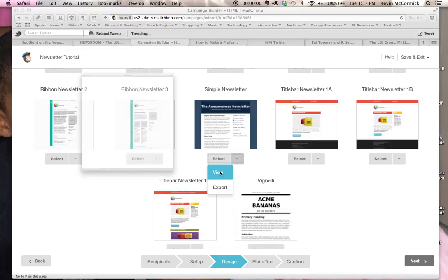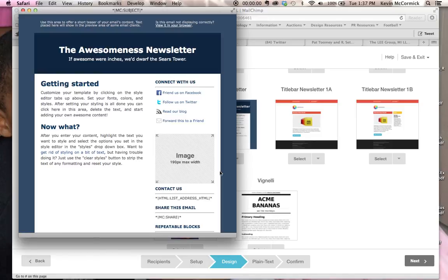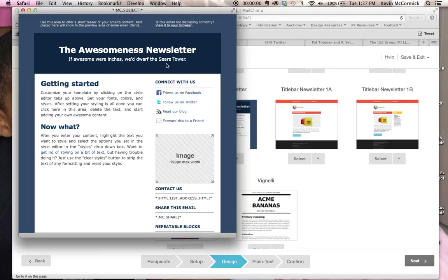And if you take a look at the simple newsletter, this is probably their most basic newsletter style, but it has this text header here. It does not have a graphic header the way that some of the other newsletter styles do.